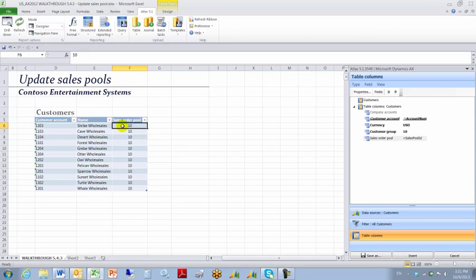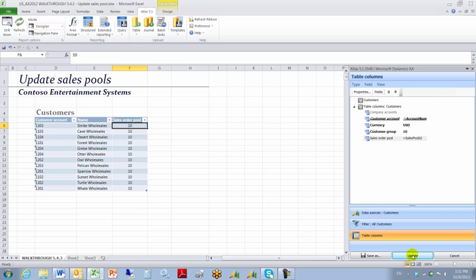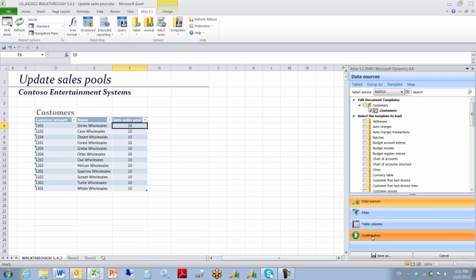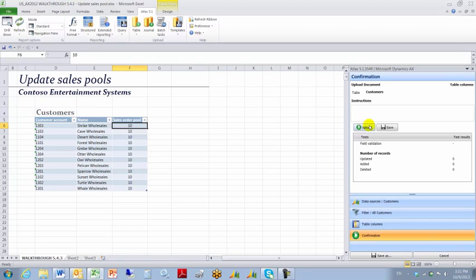And at this point in time, I should be able to run my upload. So I'm going to insert my template into the document. Switch to standard mode. Make sure my template is selected and there it is. Click confirmation, click upload.